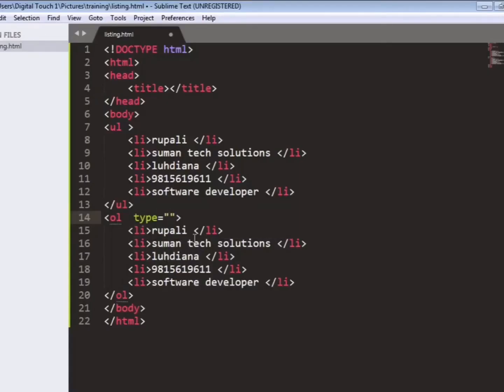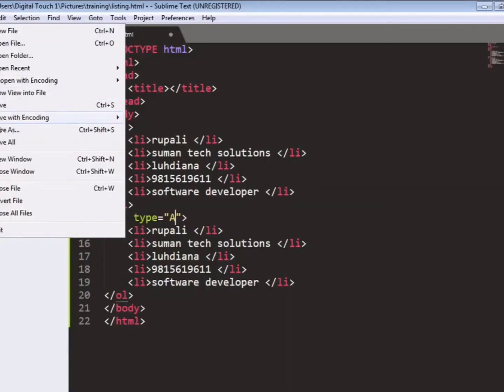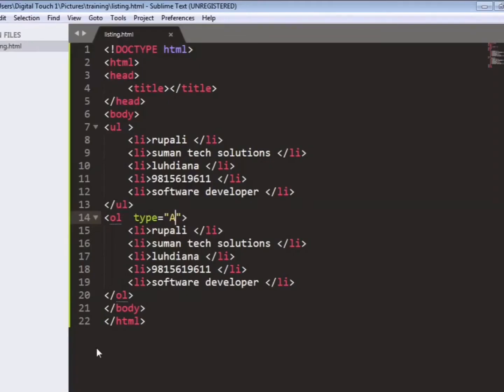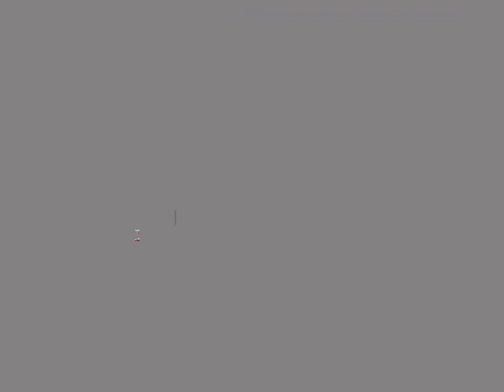And in ordered list we can also give types also. Like in type we can write A. So save the file, go to the browser and see the changes. And here we can see the changes like our ordered list is starting from a, b, c, d.